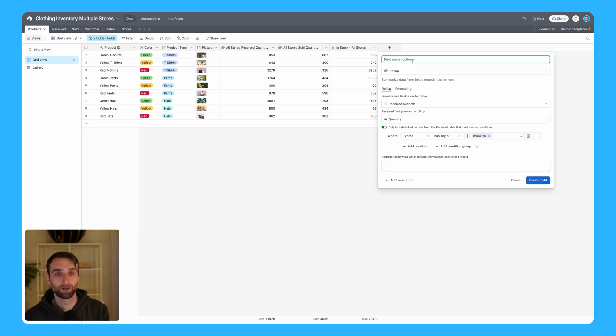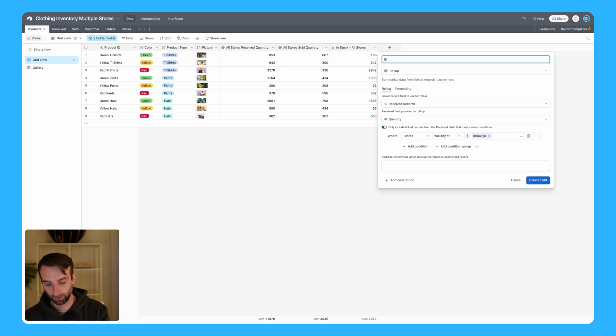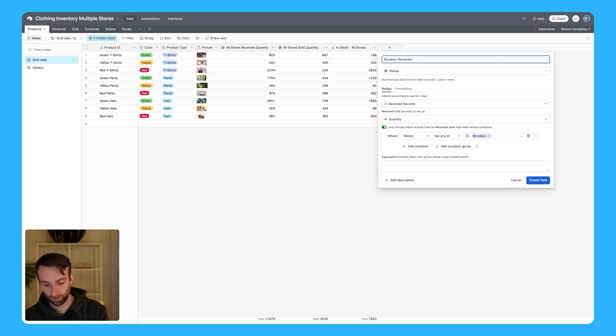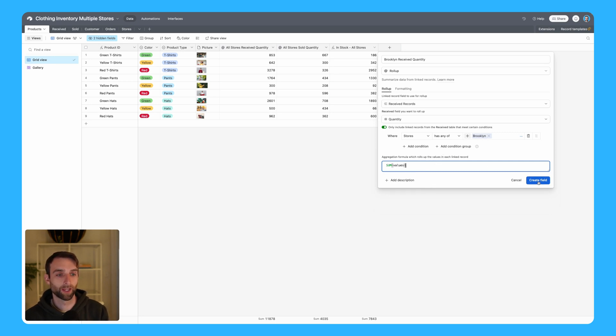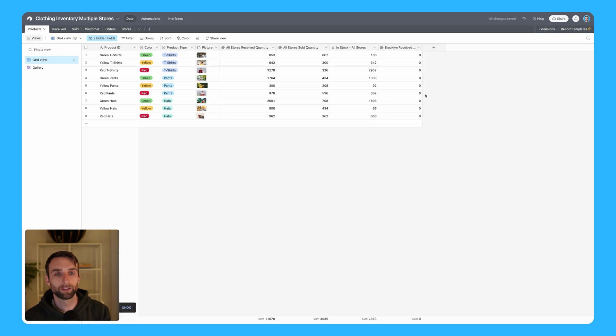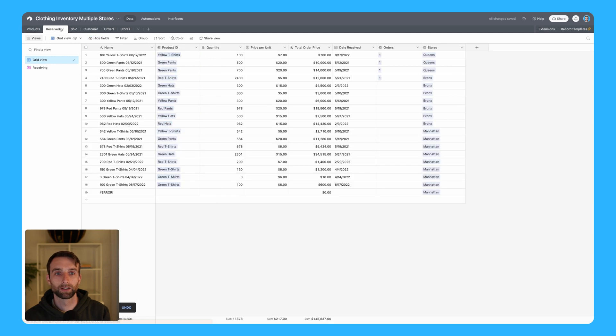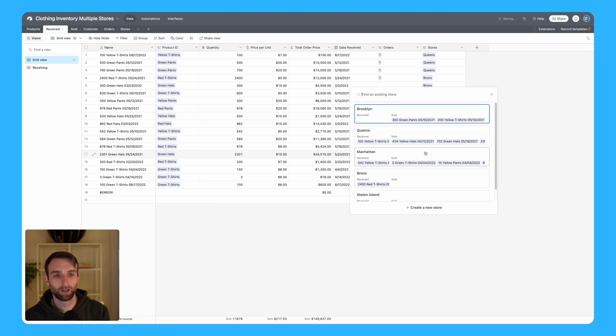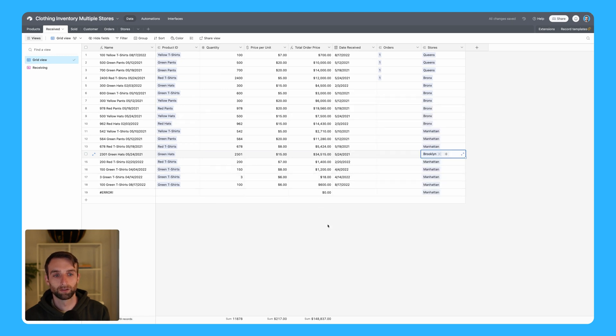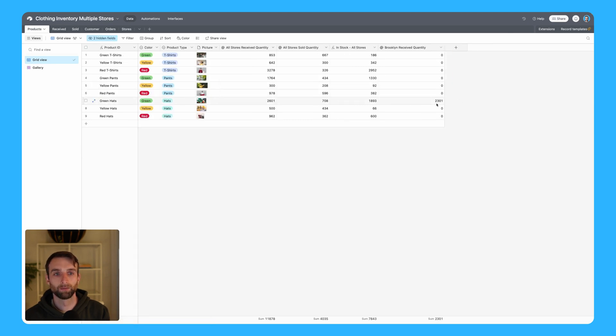Let's call this Brooklyn received quantity. Then the last thing is we need to sum the values, so we're summing up all the received records that meet that criteria. Then we'll create that field and that's a zero. Let's see if that's accurate. Yep, so we hadn't received anything from Brooklyn. If I now change this one to Brooklyn, then we should see in our products table that we have - yep - right now we have a received quantity for green hats.